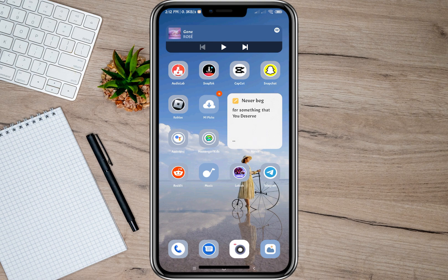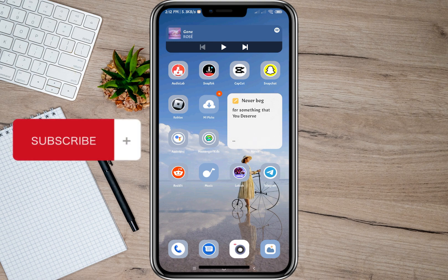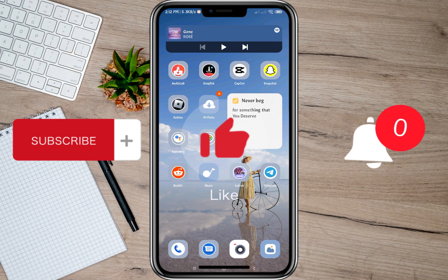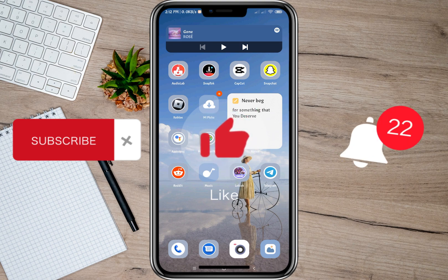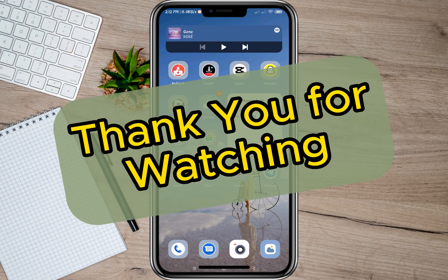Those are the ways to find deleted friends on Snapchat. I hope this video helped you out. Please don't forget to subscribe, hit the like button, and the notification bell for more upcoming videos. Thank you, and we'll see you in the next video.